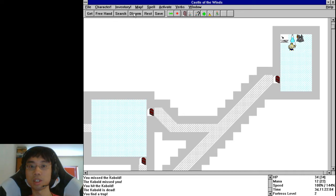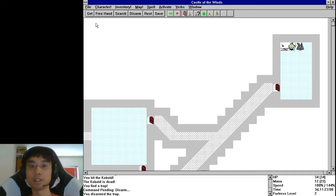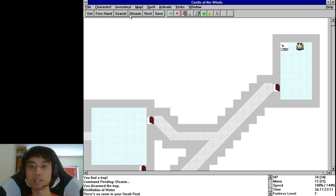Search, there's a dart trap there. Get that, get that.